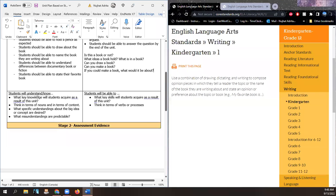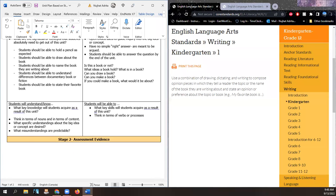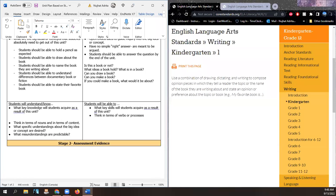Students will understand and know — what key knowledge will students acquire as a result of this unit? We're going to repeat what we wrote down. Key knowledge meaning different types of books.